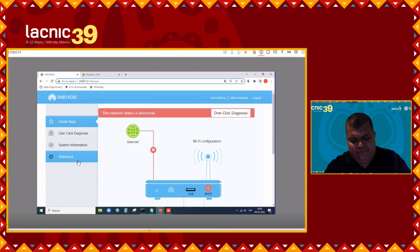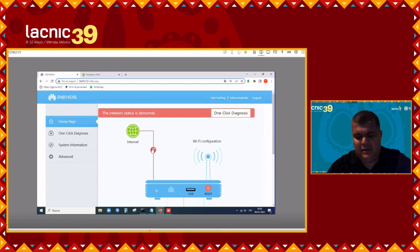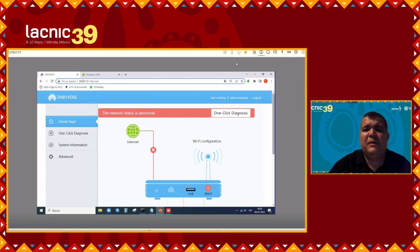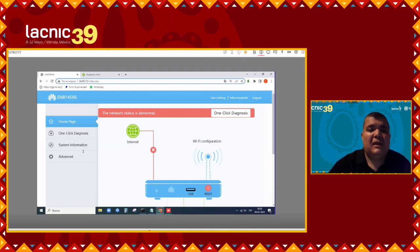How are we doing with time, Alejandro? We have about 20 to 25 minutes left. Can you hear me well? We can hear you. Let's go on.